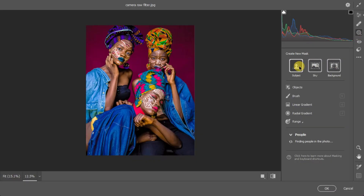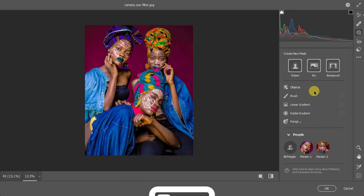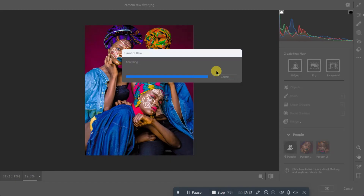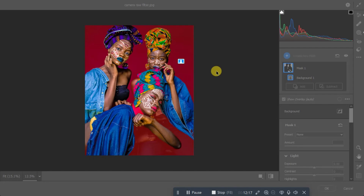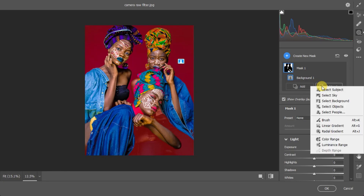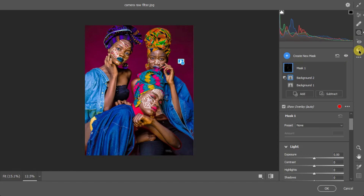There's also the Masking tool, which gives you options to select Subject, Sky, or Background. This lets you limit your adjustments to a specific part of the image. If I select Background, Photoshop automatically selects just the background, so any changes I make only affect it. You can use Subtract to remove areas from your selection. This is like selective color correction but more advanced — though for this image we've basically done all the color grading we need.